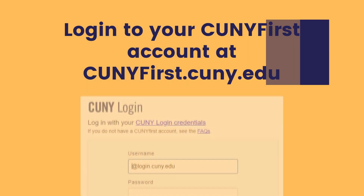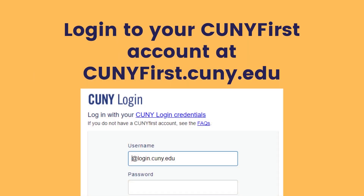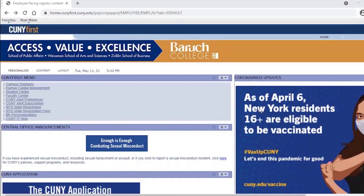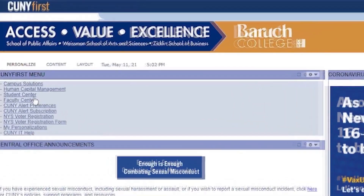Log into your CUNY First account at cunyfirst.cuny.edu. Once logged in, click over to the Student Center in your CUNY First main menu.